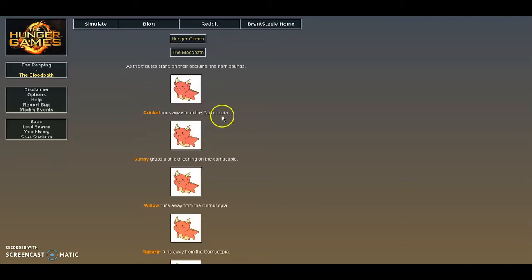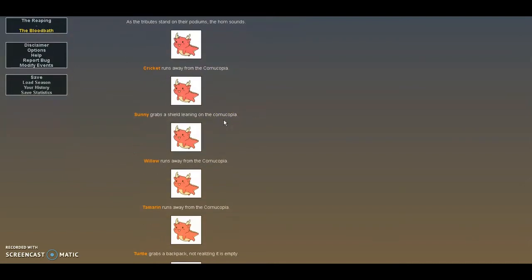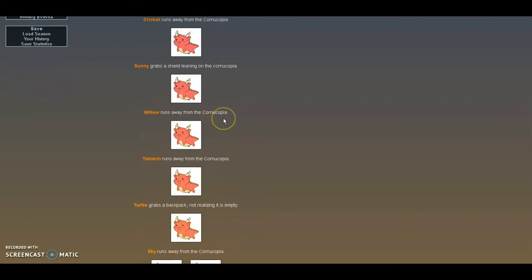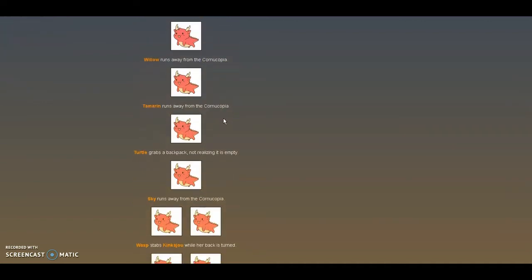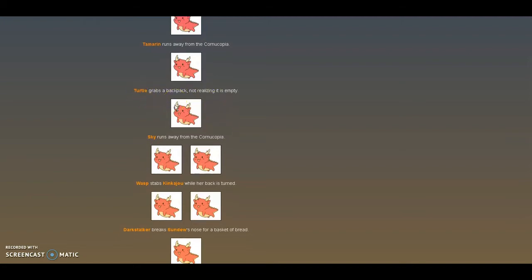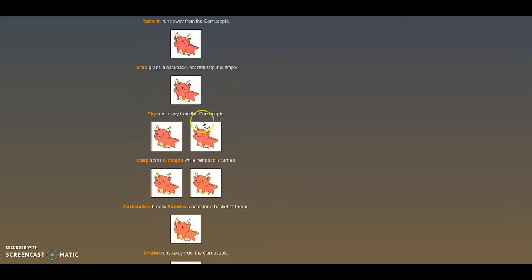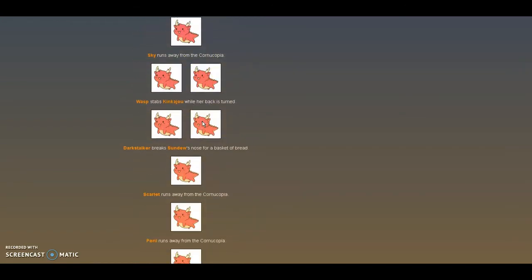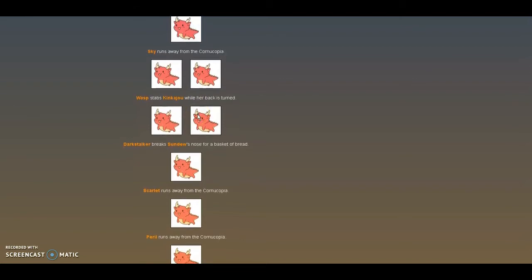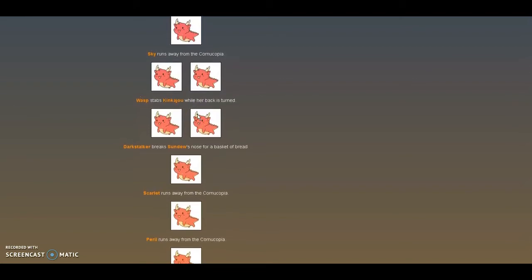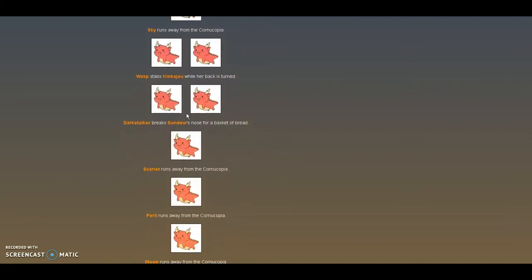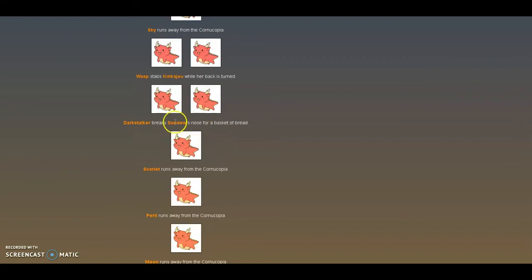Okay, so as the tributes stand on their podiums, the horn sounds. Cricket runs away from the cornucopia. Sunny grabs a shield leaning on the cornucopia. Willow runs away from the cornucopia. Cameron runs away from the cornucopia. Turtle grabs a backpack not realizing it's something. You know what, that actually kind of sounds like Turtle. Of course she would do that. Sky runs away from the cornucopia. Wasp stabs Kinkajou while her back is turned. Kinkajou, you're like the first to die. No! Okay, let's take a moment of silence for Kinkajou. And totally not look at the thing below that where Darkstalker murders Sanju. Oh wait, never mind. She's just very excited. Sanju, you shall live for now, I hope.